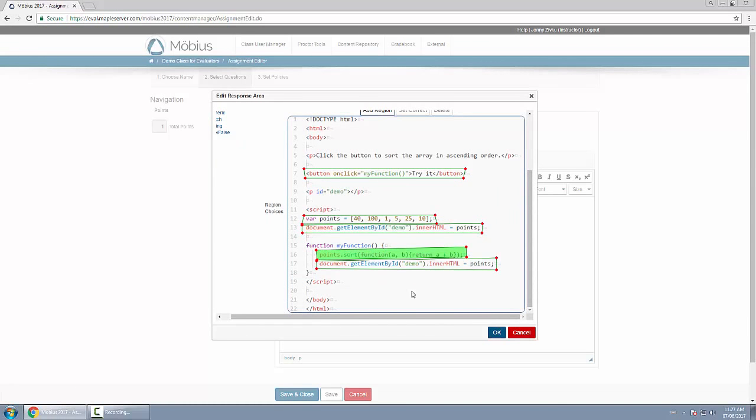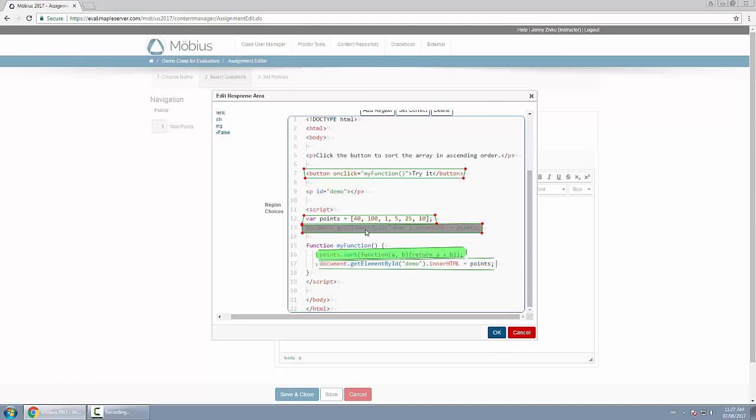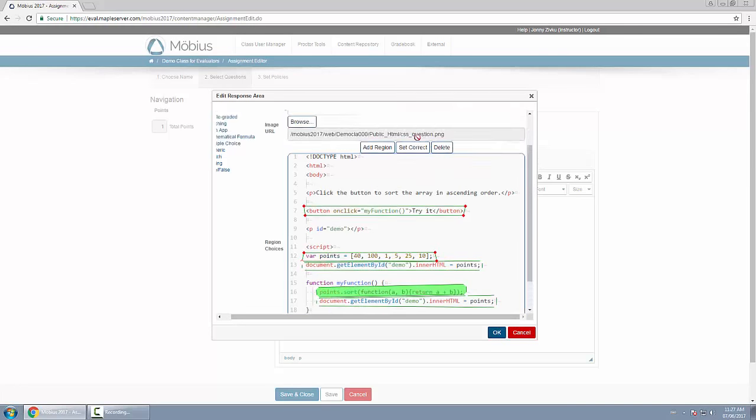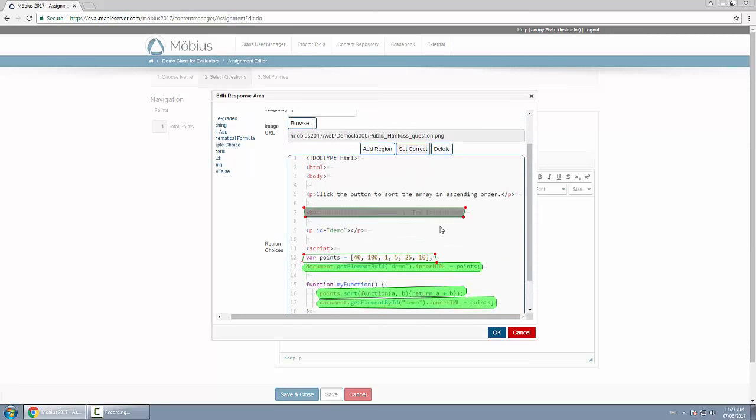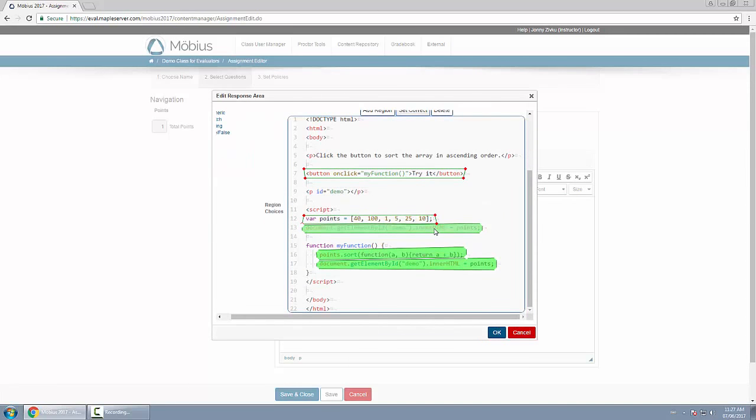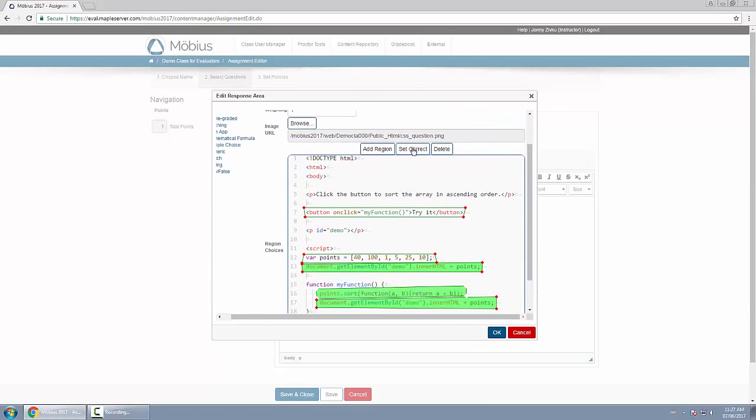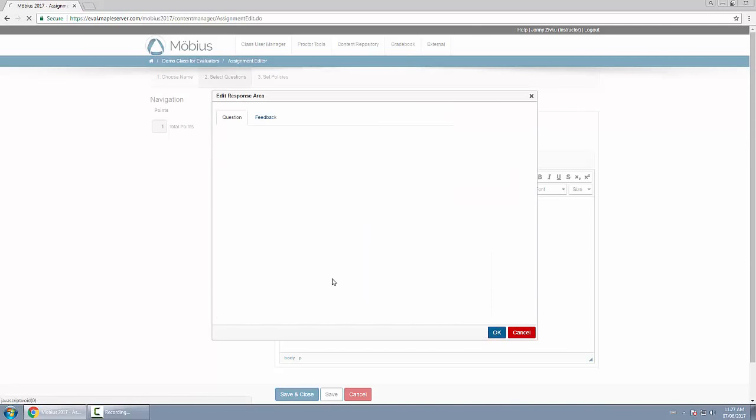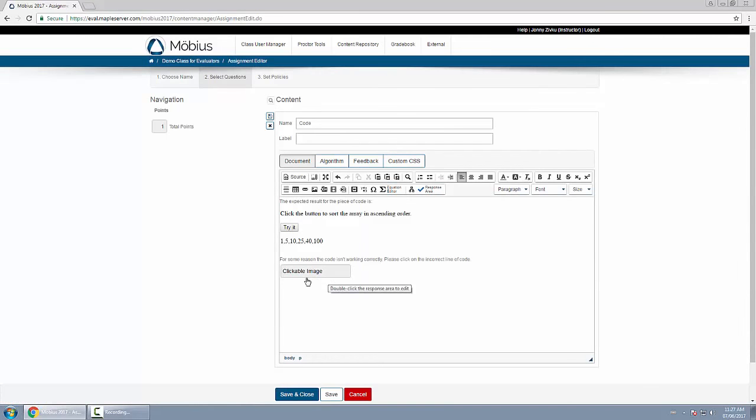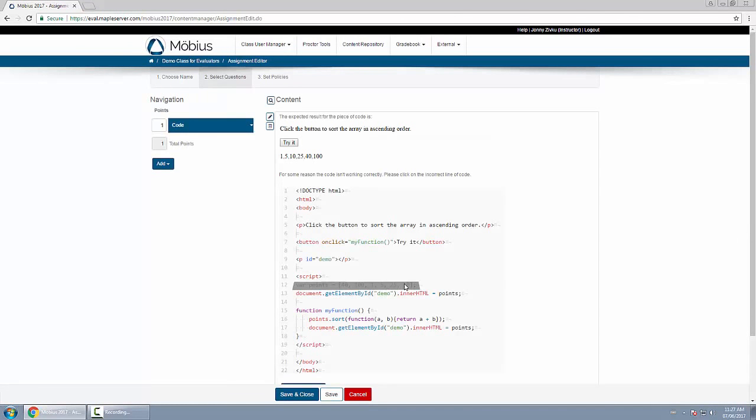So I have my distractors and the correct answer. One thing to mention is with clickable image you can also give partial correct answers, meaning if you want to have these three regions be correct and they get only a few of them they'll get partial credit for it. Now in my case the correct answer is just this one in the middle, so I'll set just that one as correct. I've finished the question, I will save it and show you a little preview.